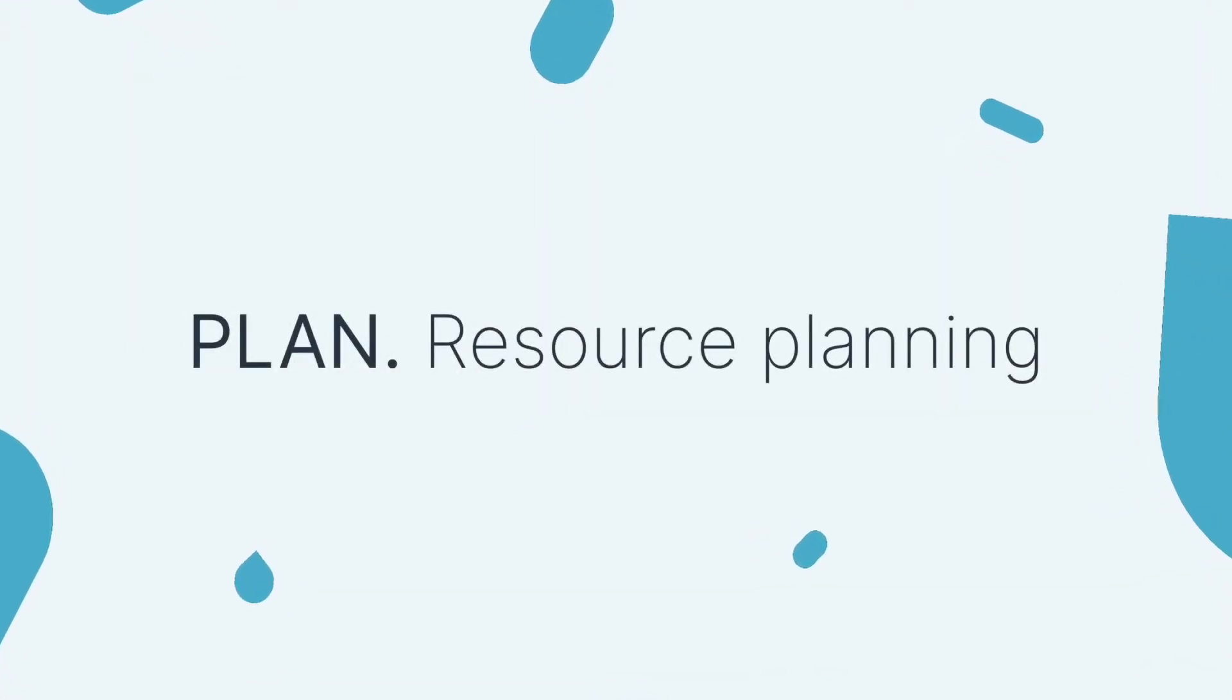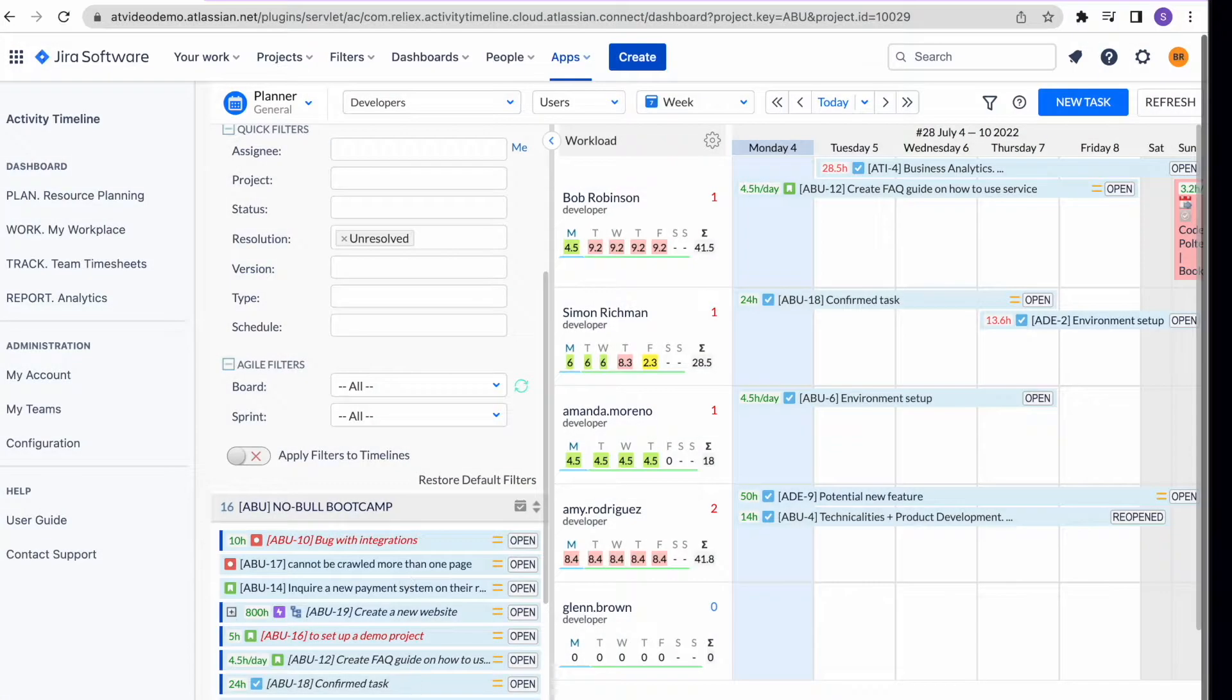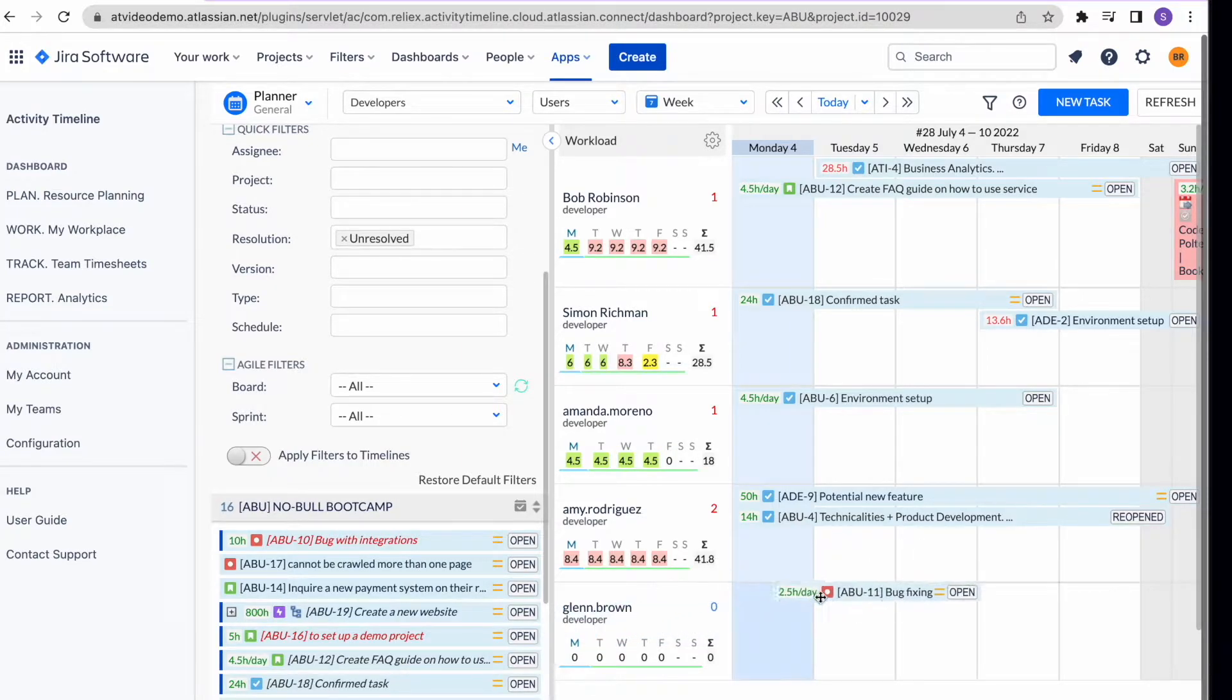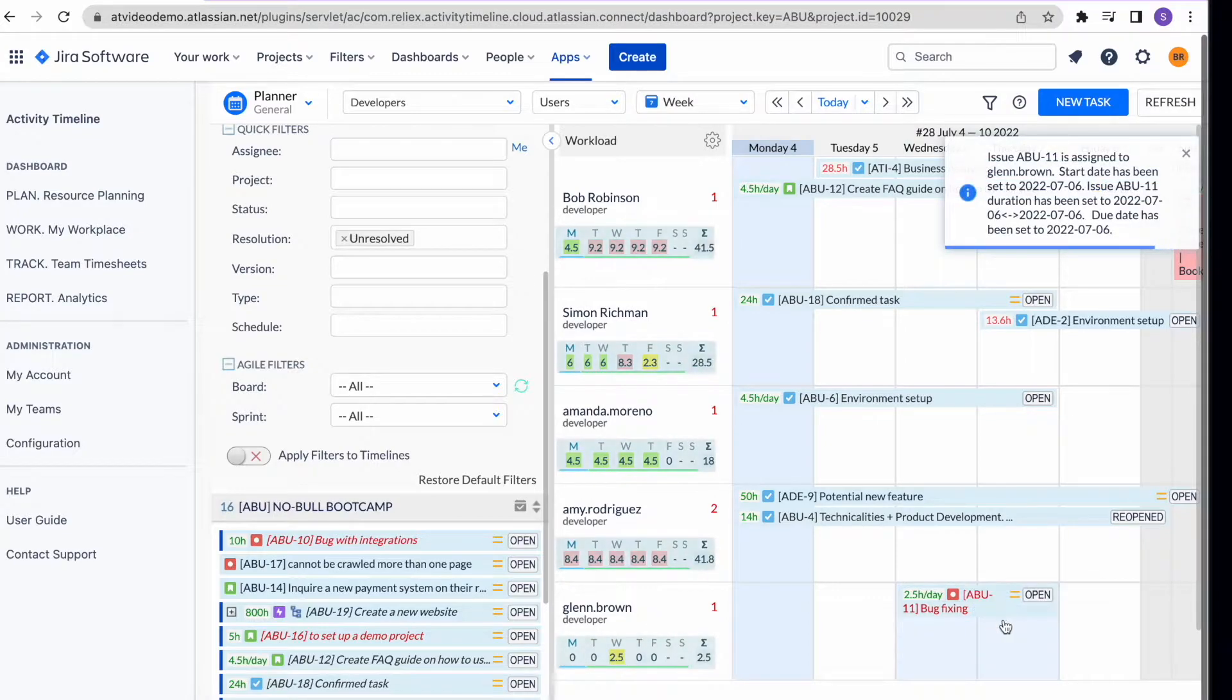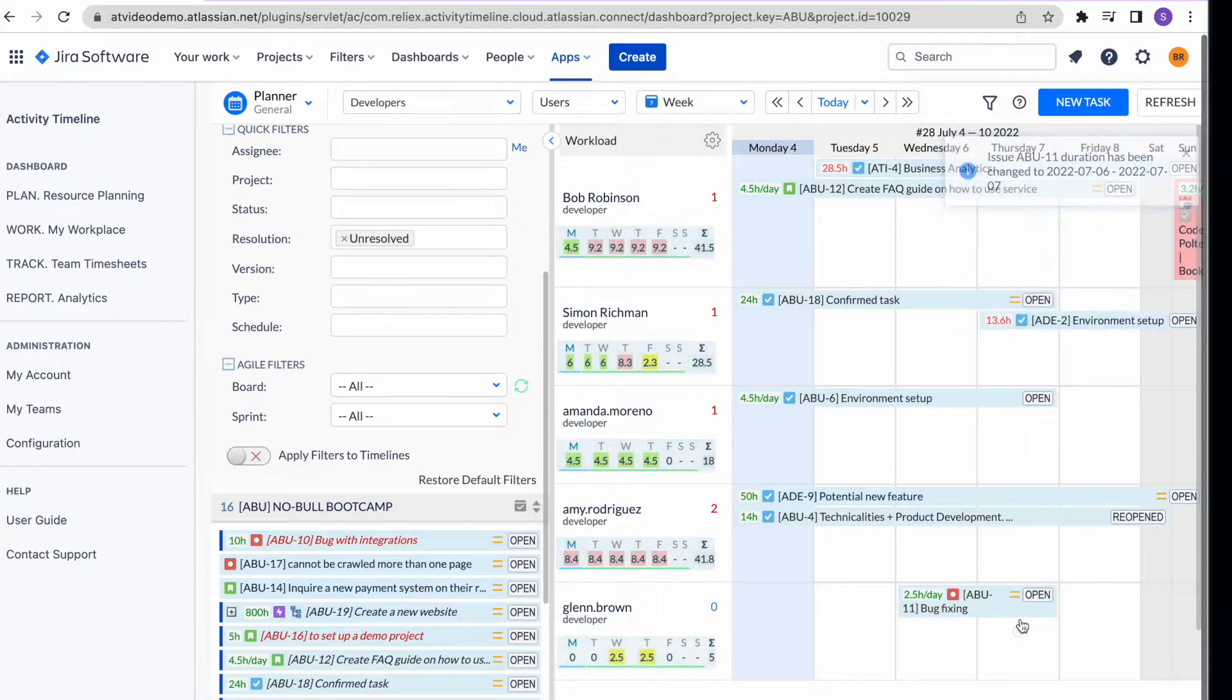Plan module. Our plan view allows you to easily schedule and move tasks around between your users. You can see the workload and available capacity under each user's name so you can always know who's free for a new project.